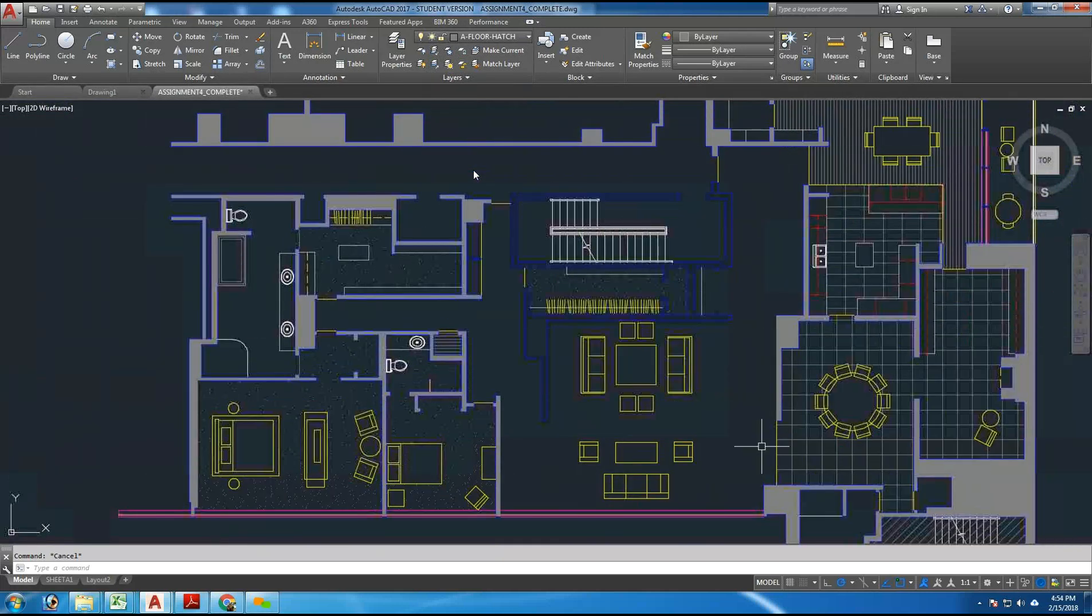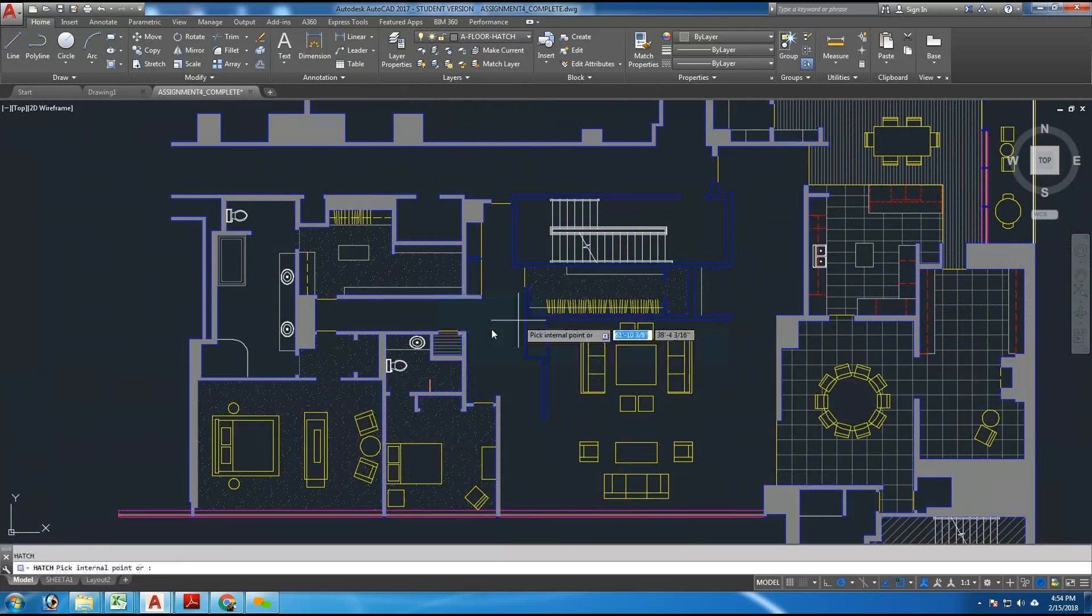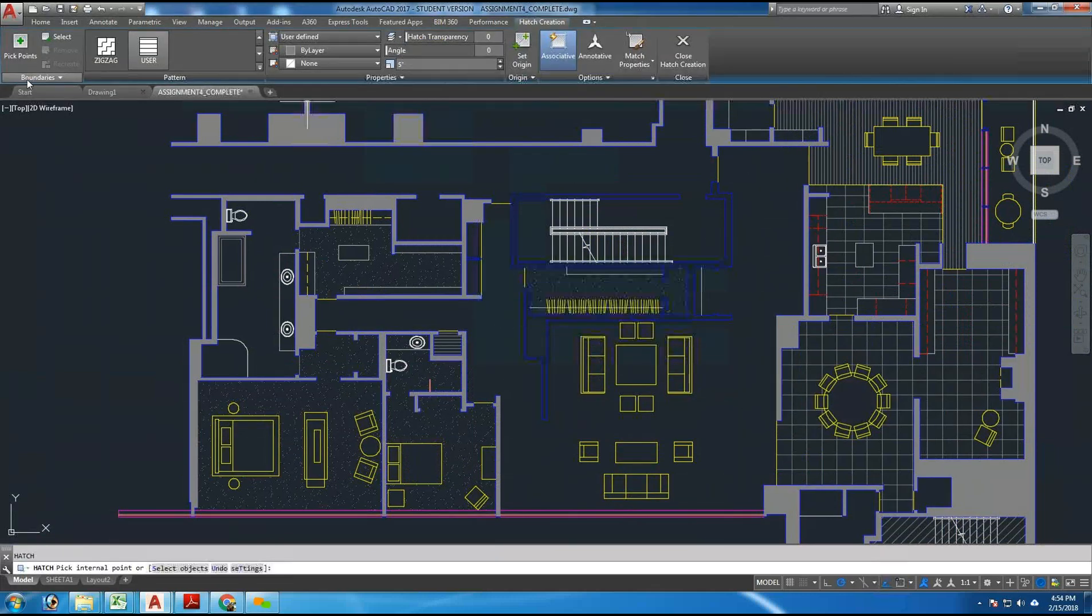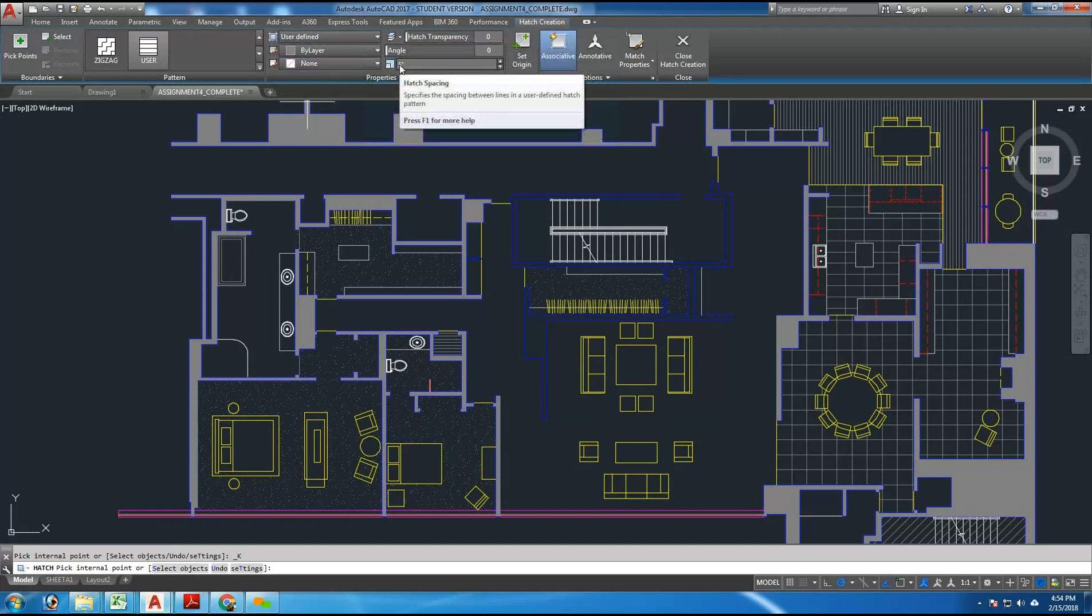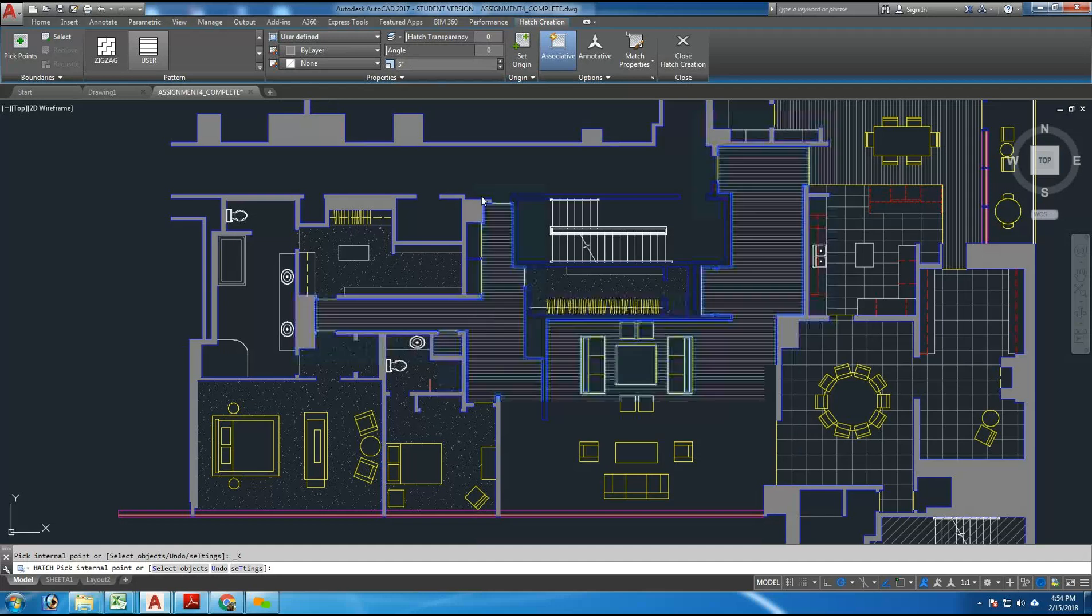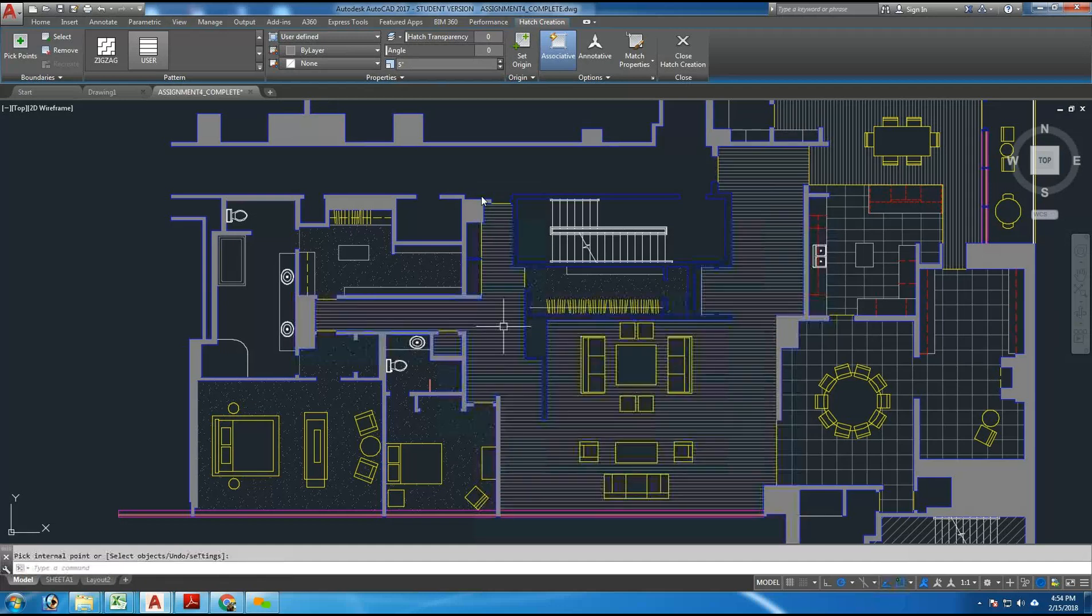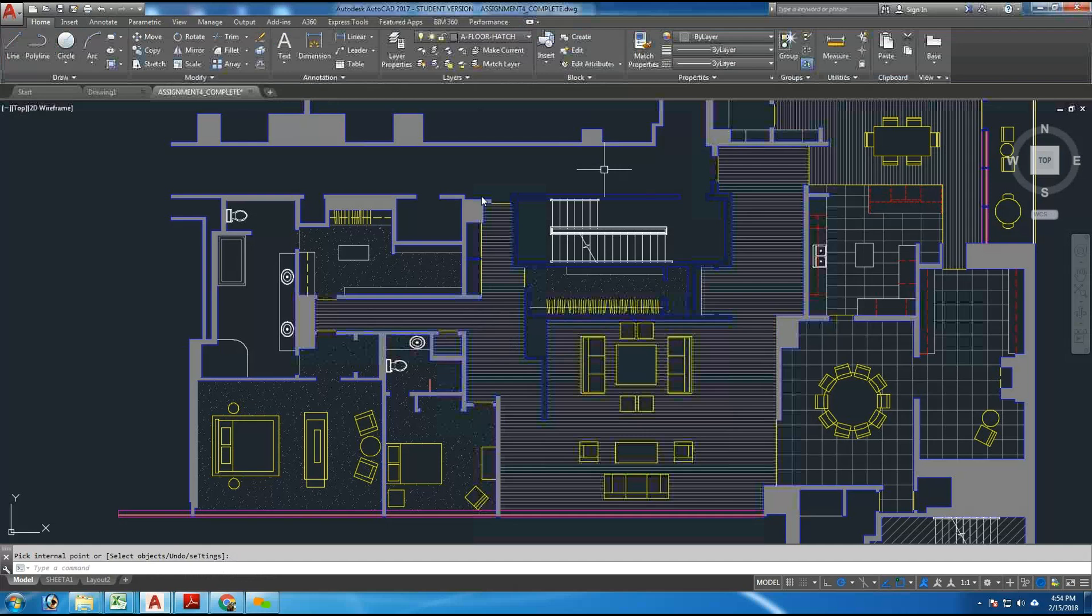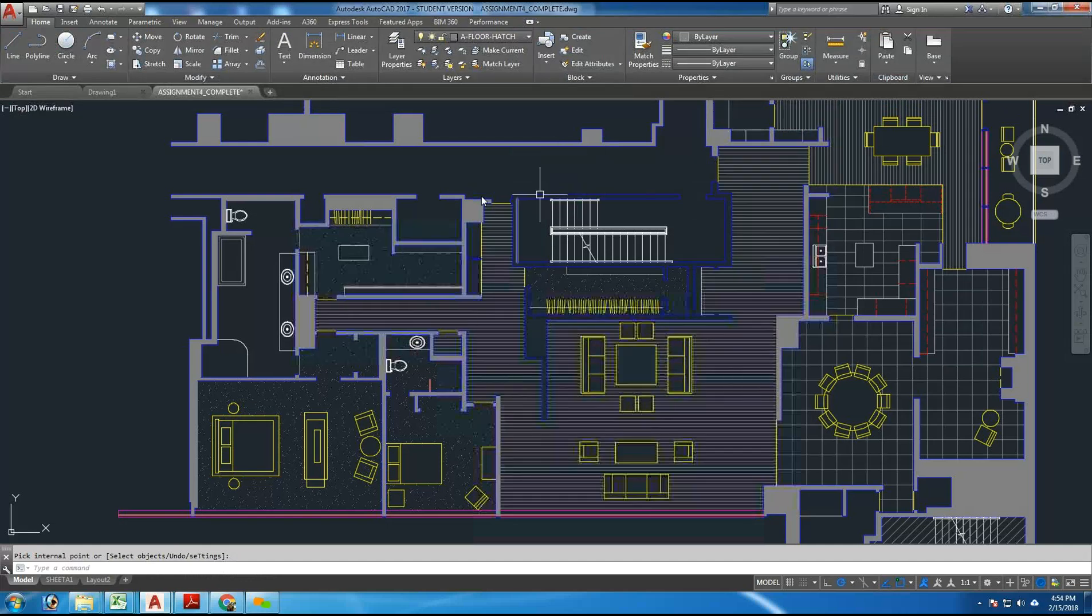So when you go back, and I can see the entire space getting hatched. I can type BHATCH. I can use pick points, user defined, 5 inch spacing. And I can pick here. And that places the pattern correctly. Now you have hatch in this floor.